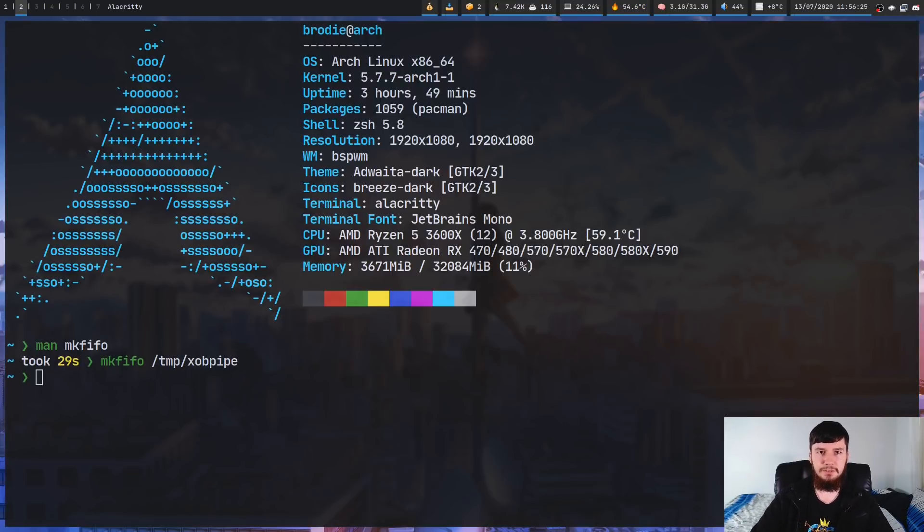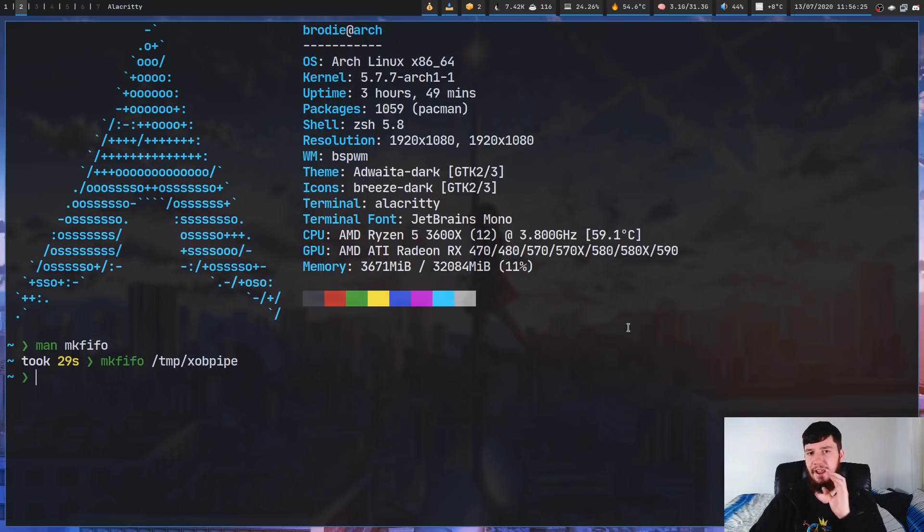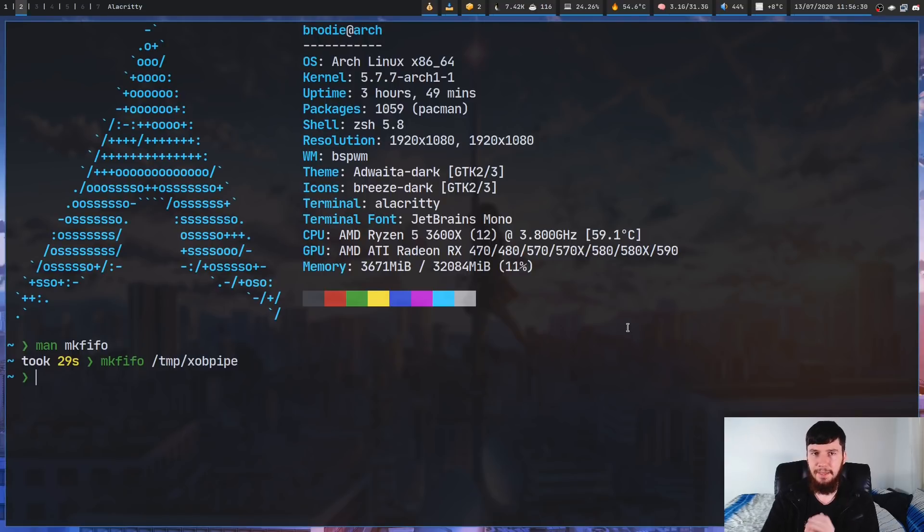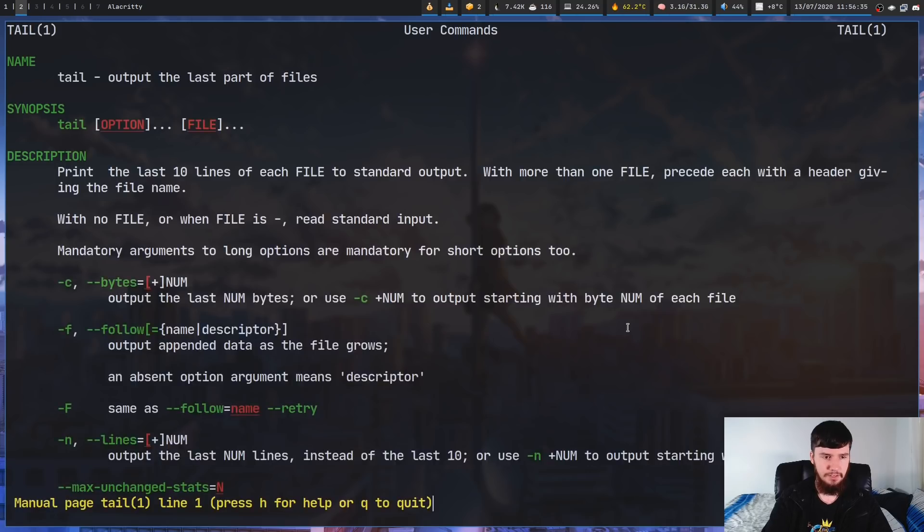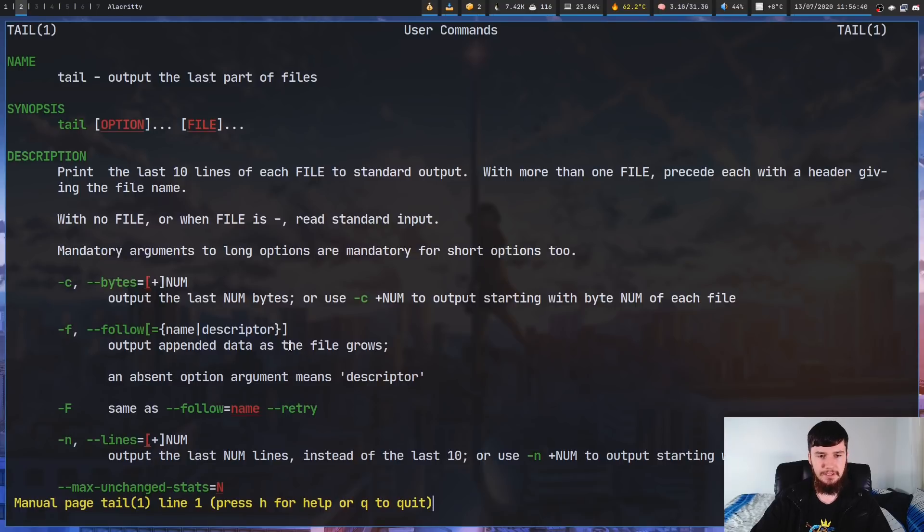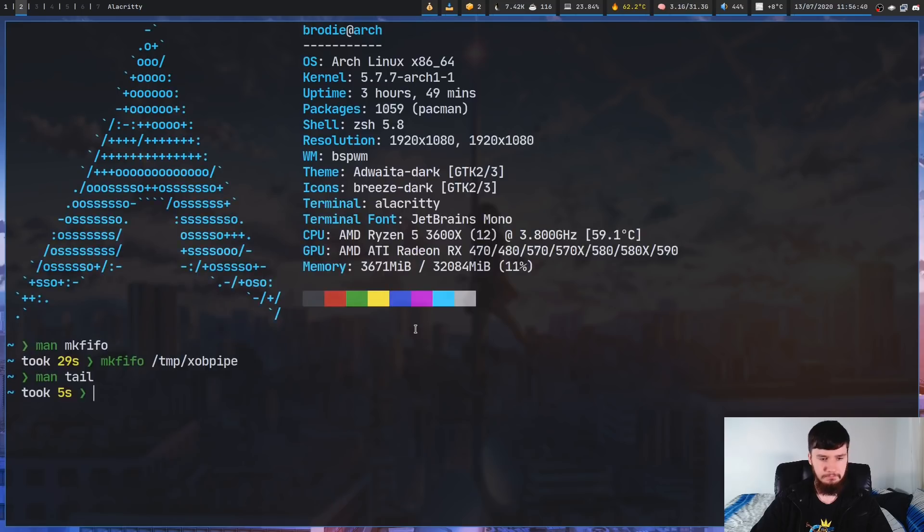And the next thing we're going to want to do is actually start up XOB. So if we do tail -f, and if we have a look at what the man page for tail says about the -f option, so -f basically means follow, so output appended data as the file grows.